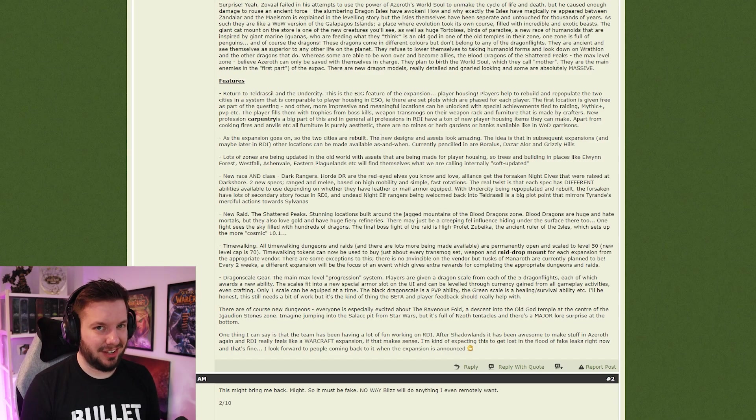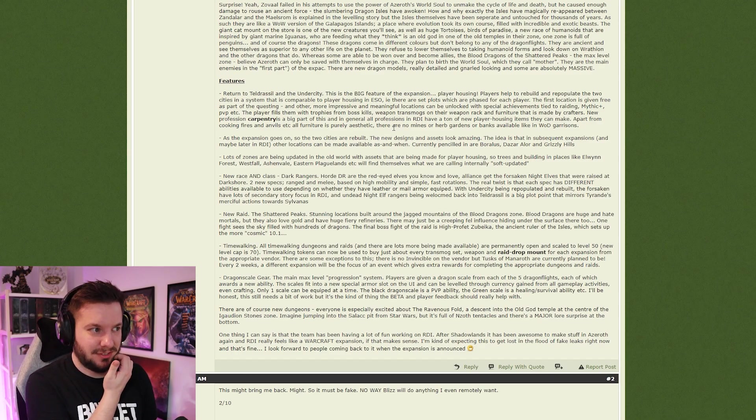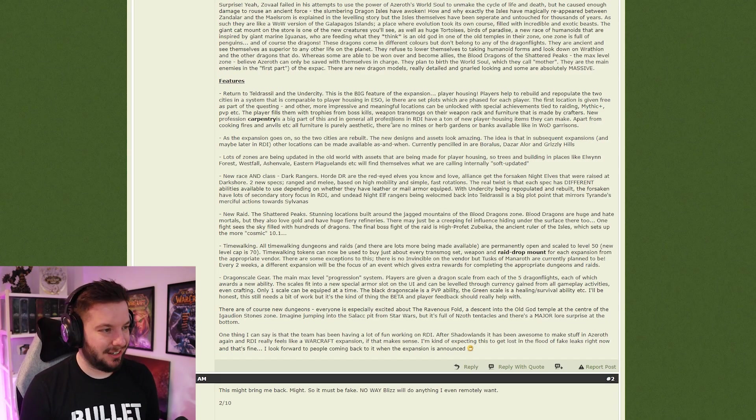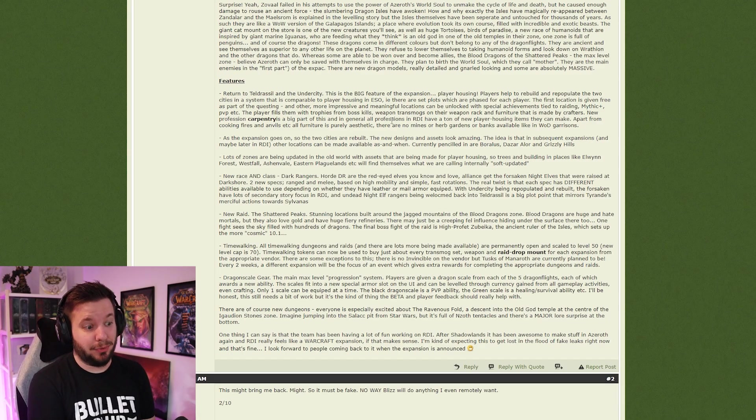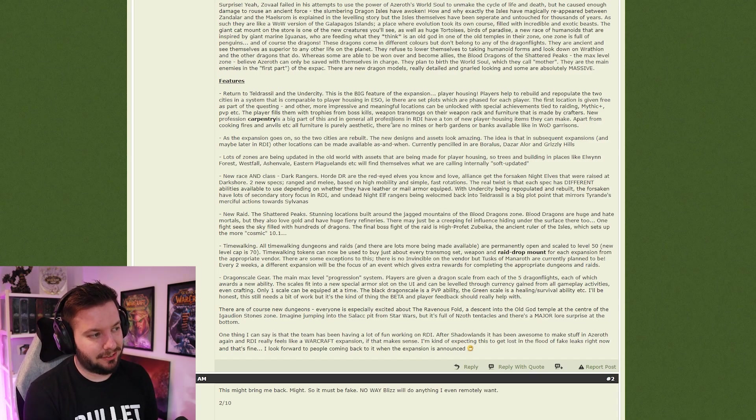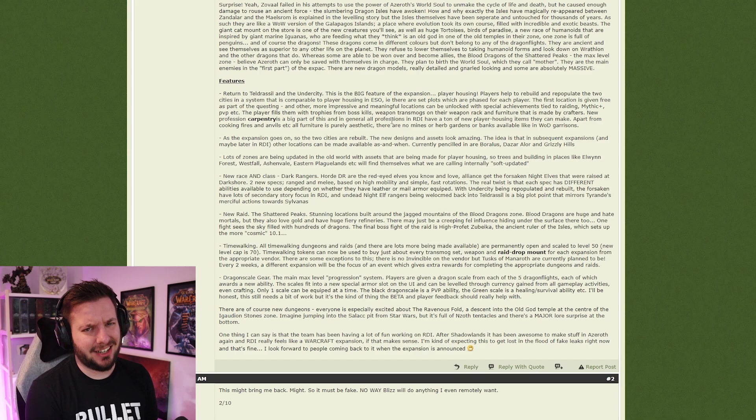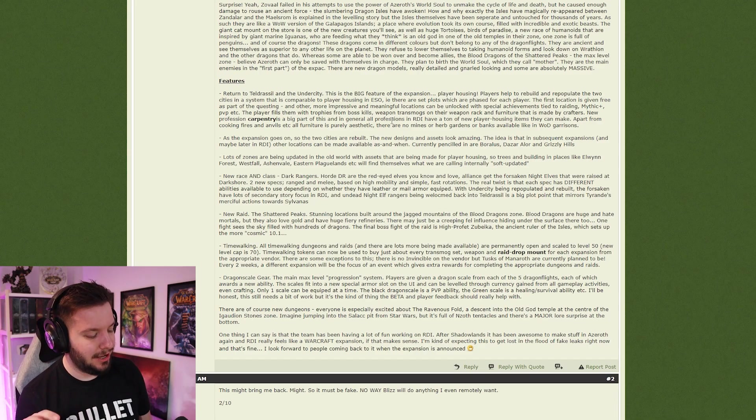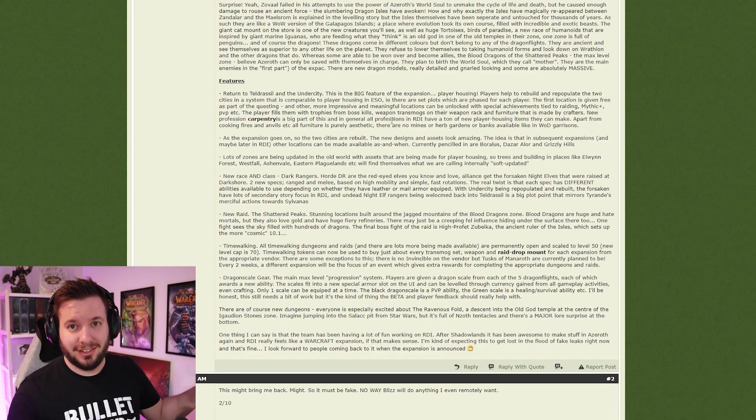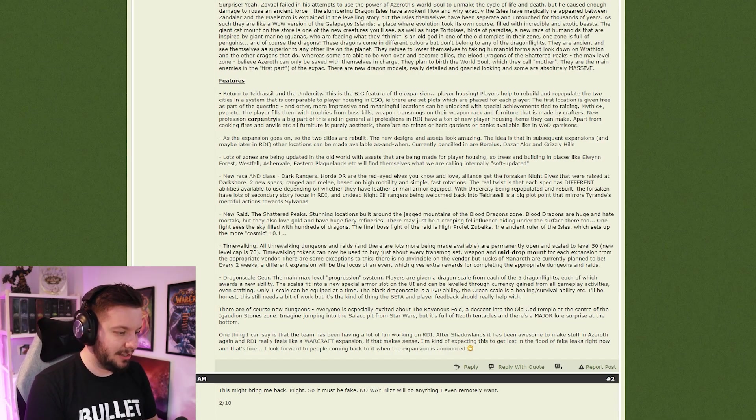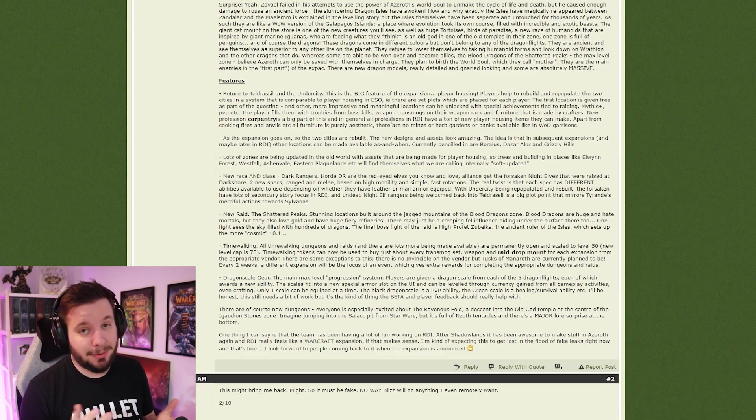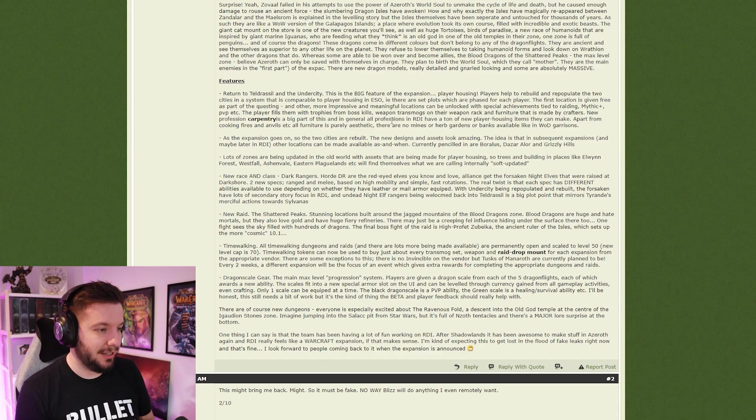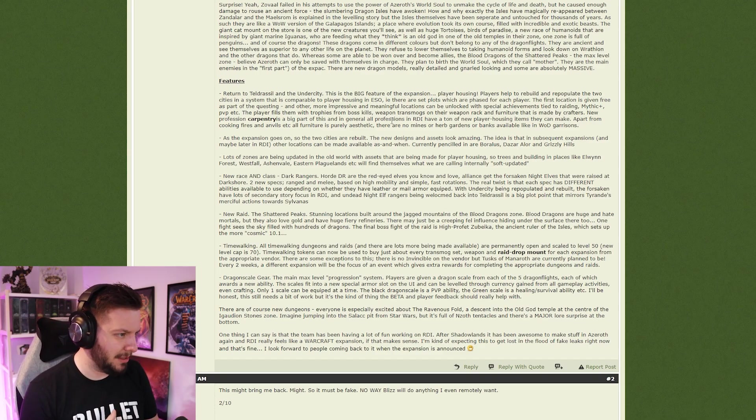All professions in RDI have a ton of new player housing items they can make. Apart from cooking fires and anvils, all furniture is purely aesthetic. There are no mines, herb gardens, or banks available like the WoD garrisons. So player housing is essentially just not WoD garrisons but just the town hall where you put your stuff on the wall. Isn't that just what player housing is anyway? If I want to play player housing, I'll just play Animal Crossing, The Sims, or something. I had it in ESO. I played ESO, I put a bear and a bed in my room, and I was like 'well, there it is, that's my house.' And then I was like, all right, now what do I do?